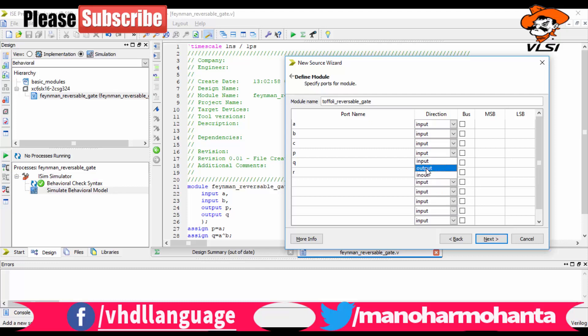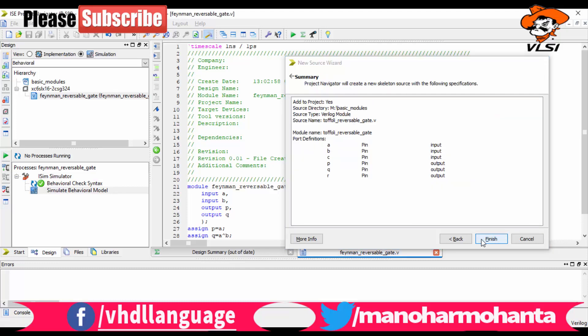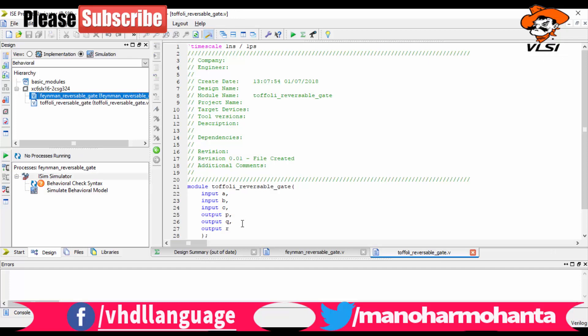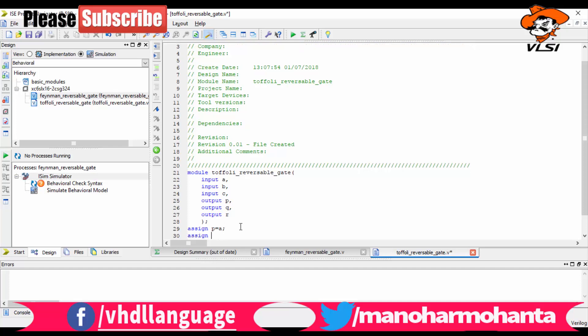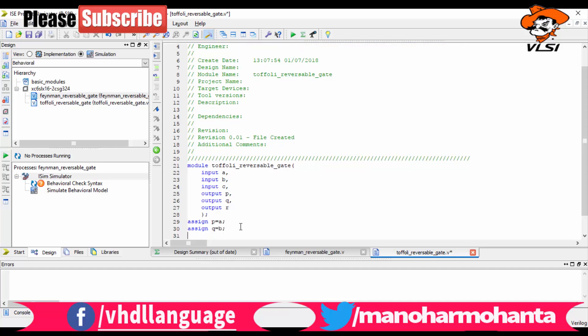Now we will be implementing this, not in gate level modeling. As my previous video told you, we will be implementing in data flow modeling. So in data flow modeling, we will write assign P equals to A, Q equals to B, and R has some logic like R equals to A and B XOR C.